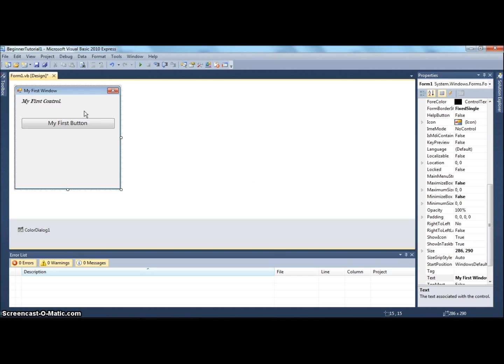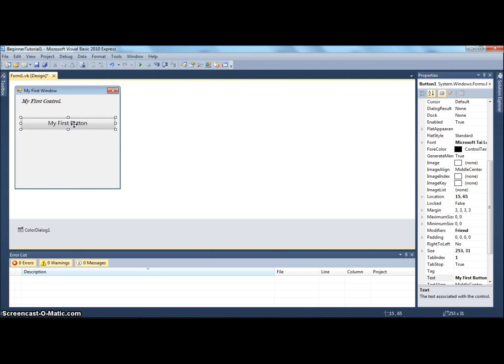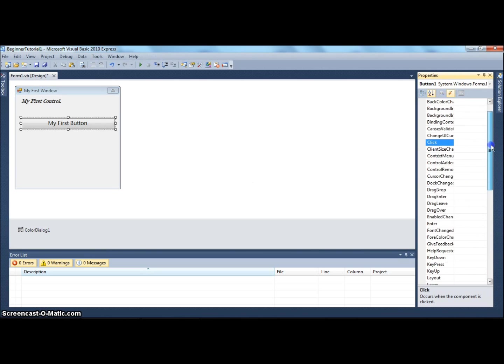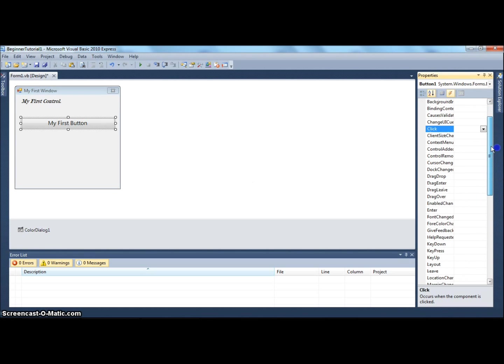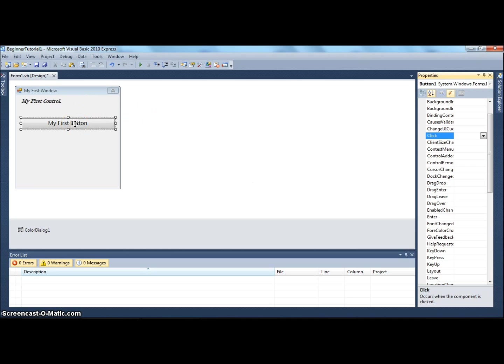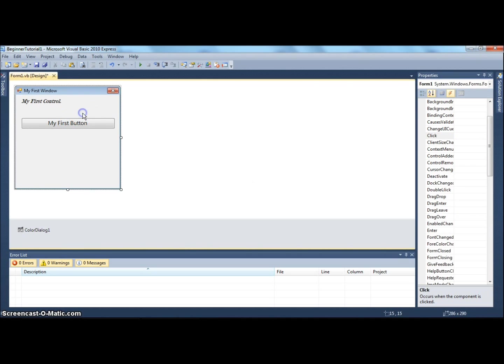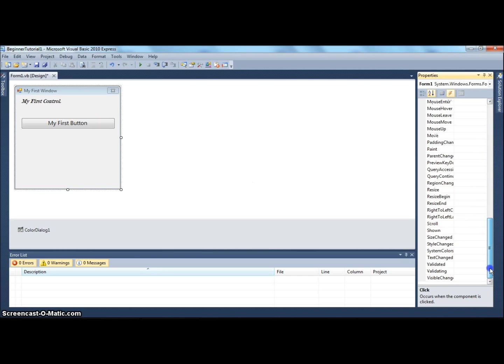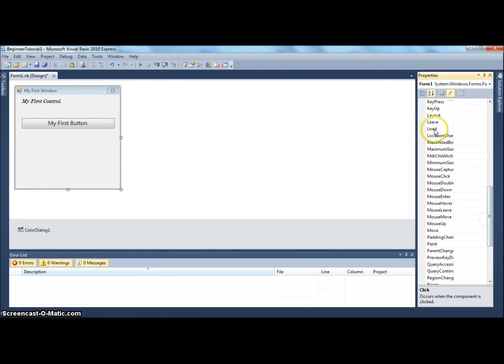If you click on this little lightning strike icon, you get all the events. One event will be highlighted in blue. Don't try to figure out what every event is now. This event that's highlighted in blue is also known as the default event for this control. For the button, that's the default event. For the form, the default event is load.